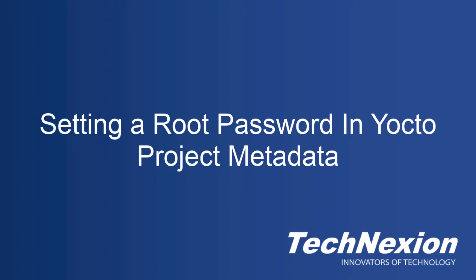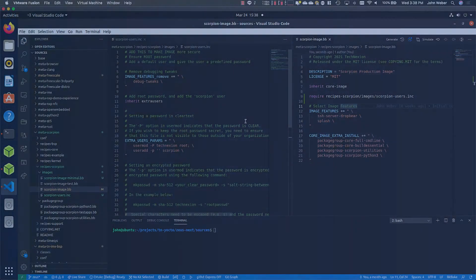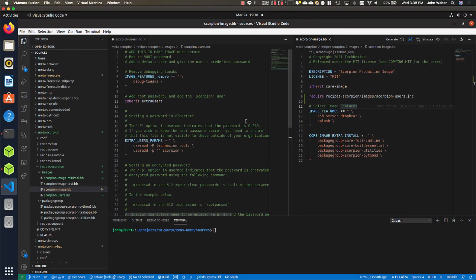I'm John Weber. Today I'm going to bring you a short tutorial on how to set up a root password in the metadata for your layer so that when you build images, the images come pre-populated with that root password. This is normally a really good thing, especially when in production, so that your devices that you're shipping are not shipping with a blank root password. Nefarious individuals cannot crack into them and start using them in ways that they were not intended.